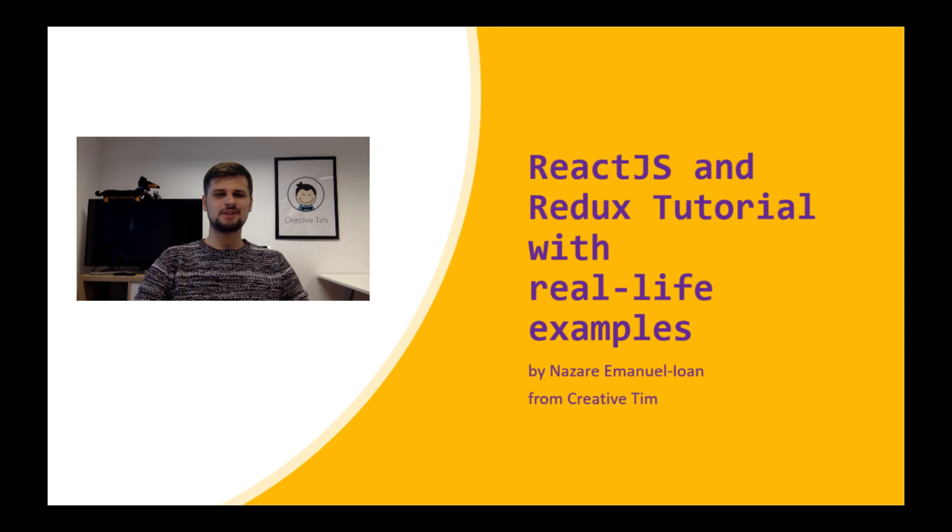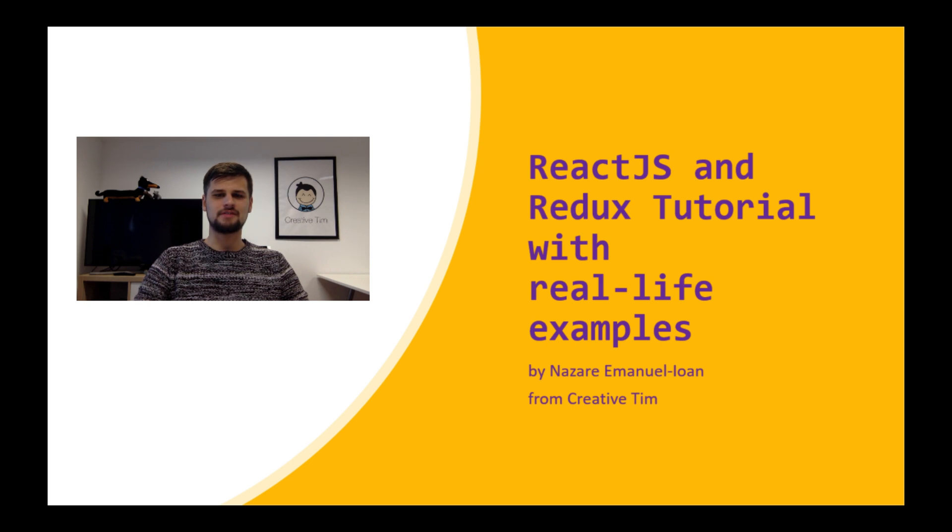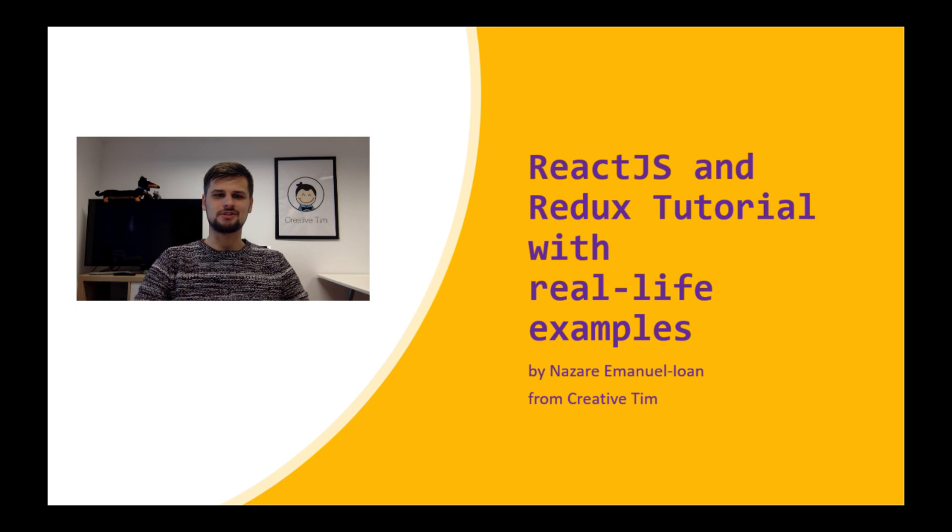Hello again guys, welcome back to React.js and Redux tutorial with real-life examples. In this second part we are going to talk about action creators. Let's get started!